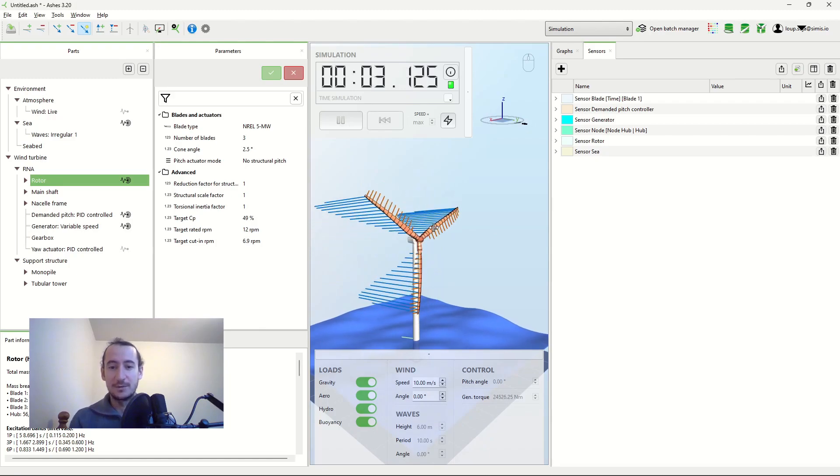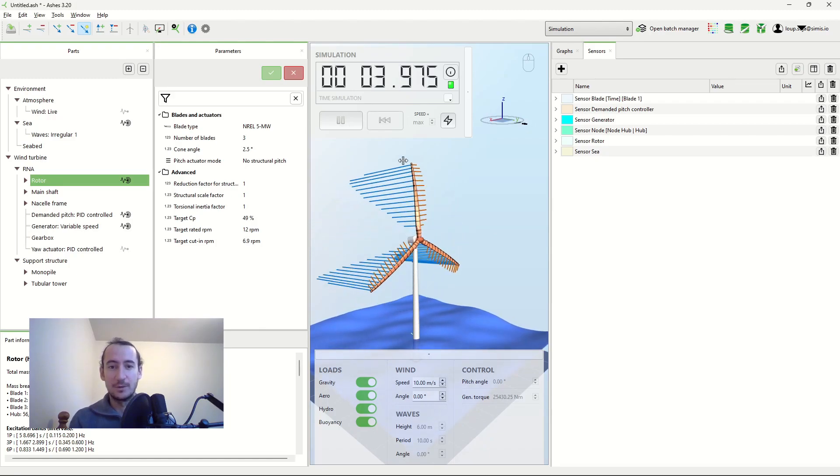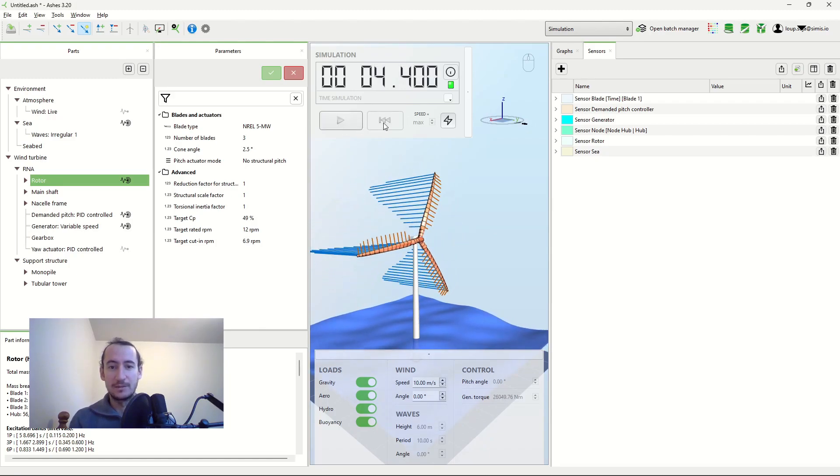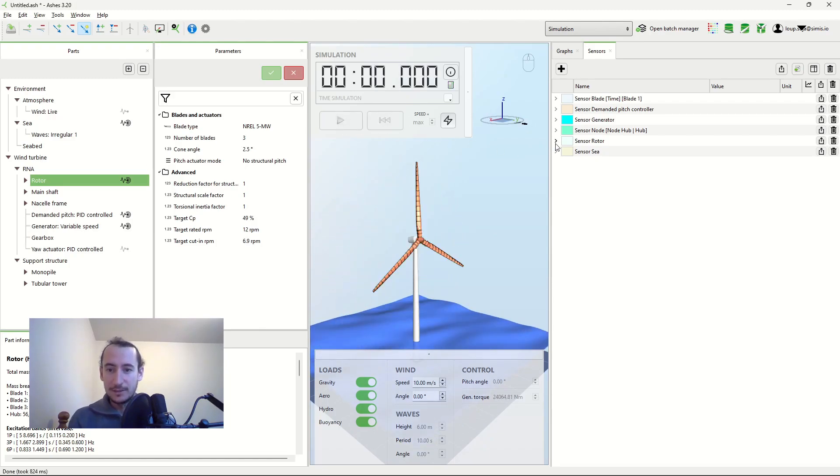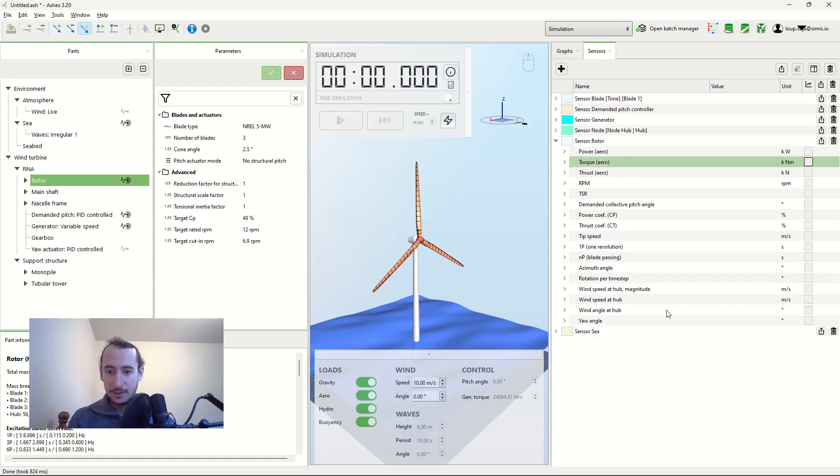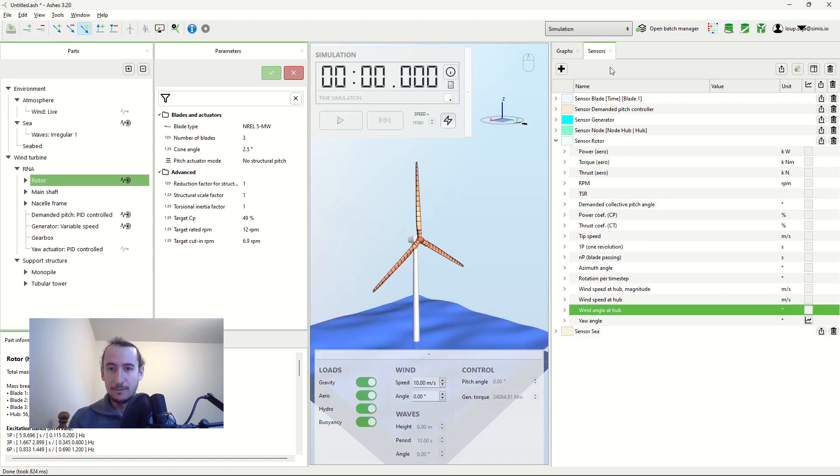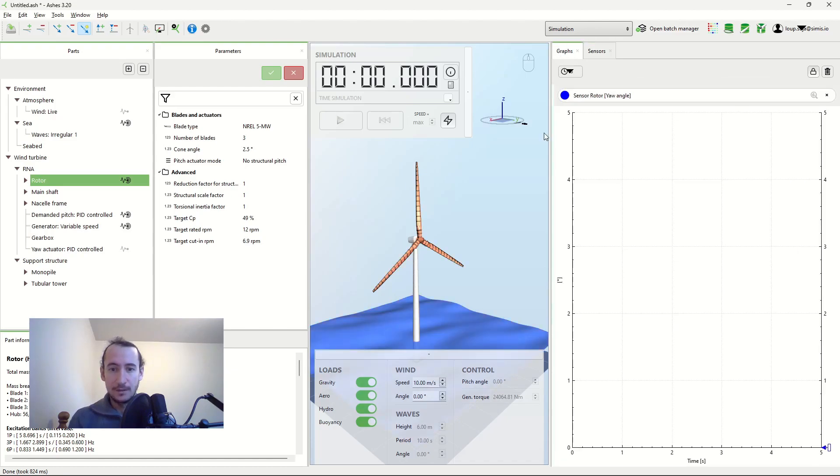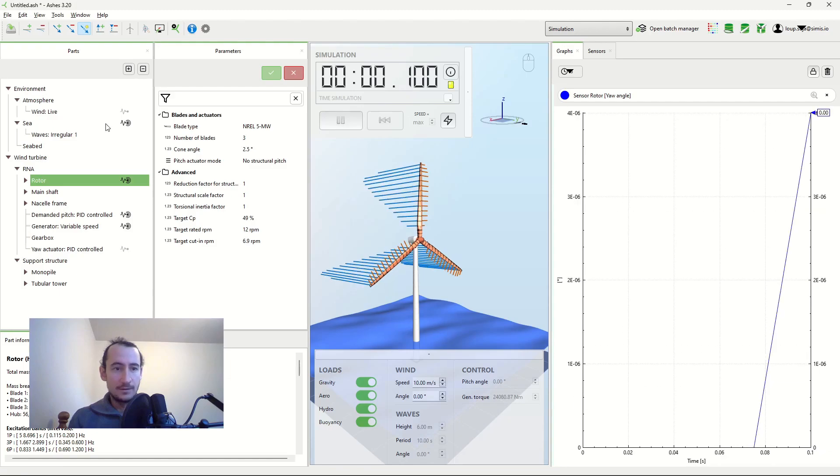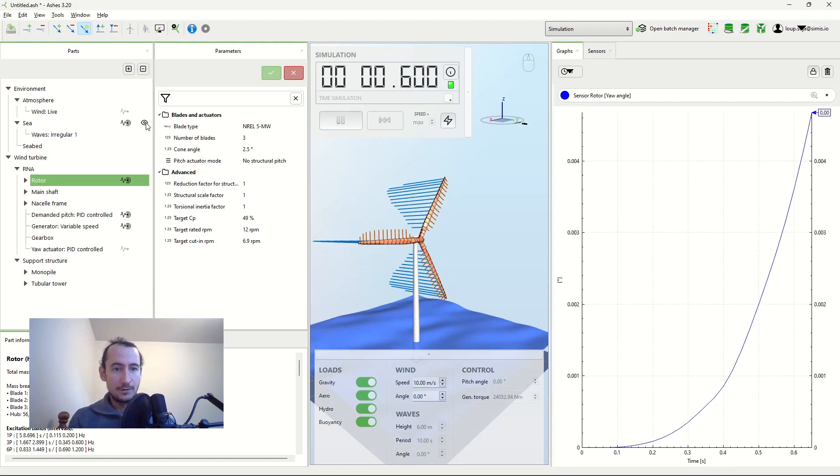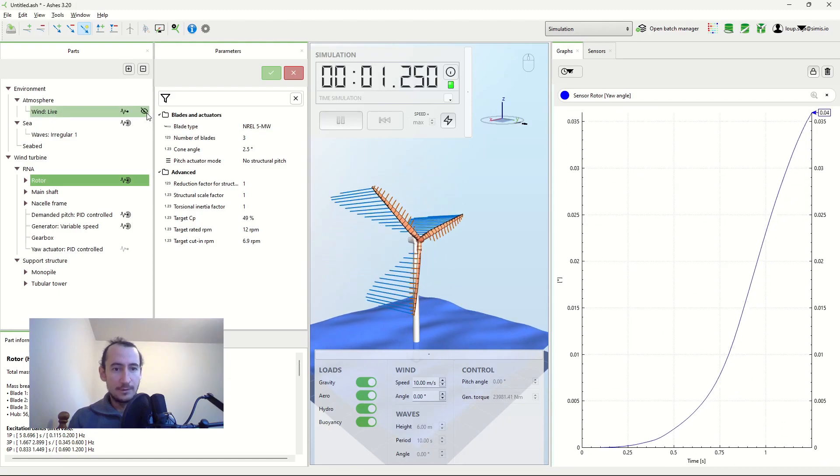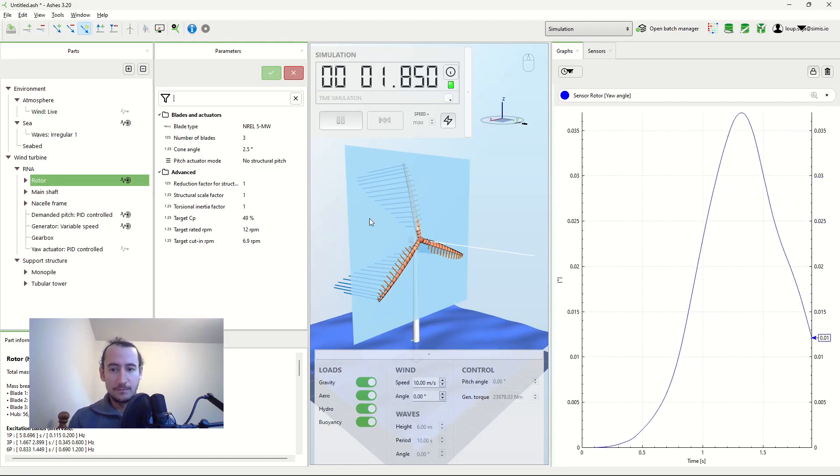And this has consequences when we yaw the wind turbine. So I'm gonna have a look at this now. If I plot the yaw angle here, and I plot the wind as well.